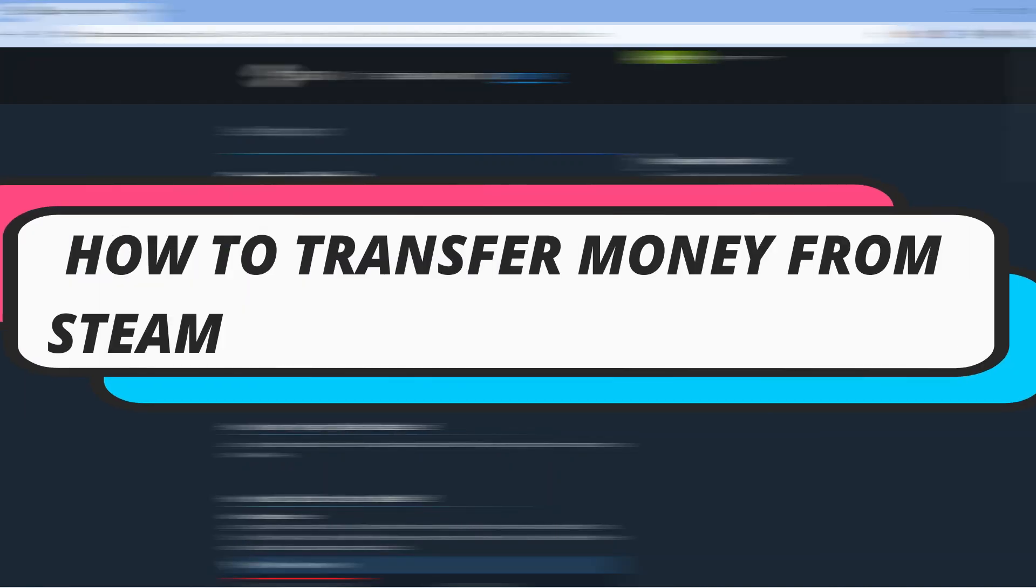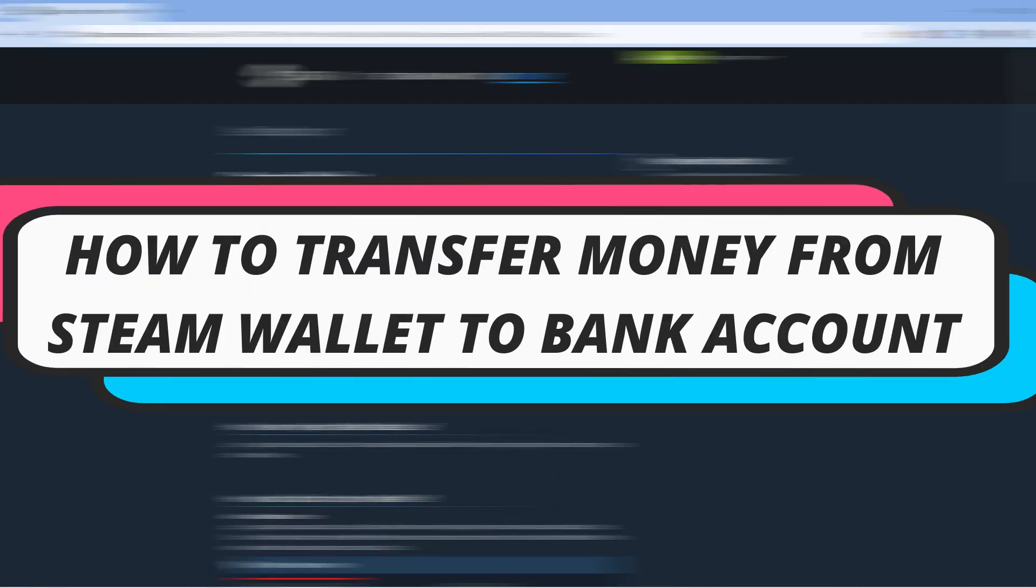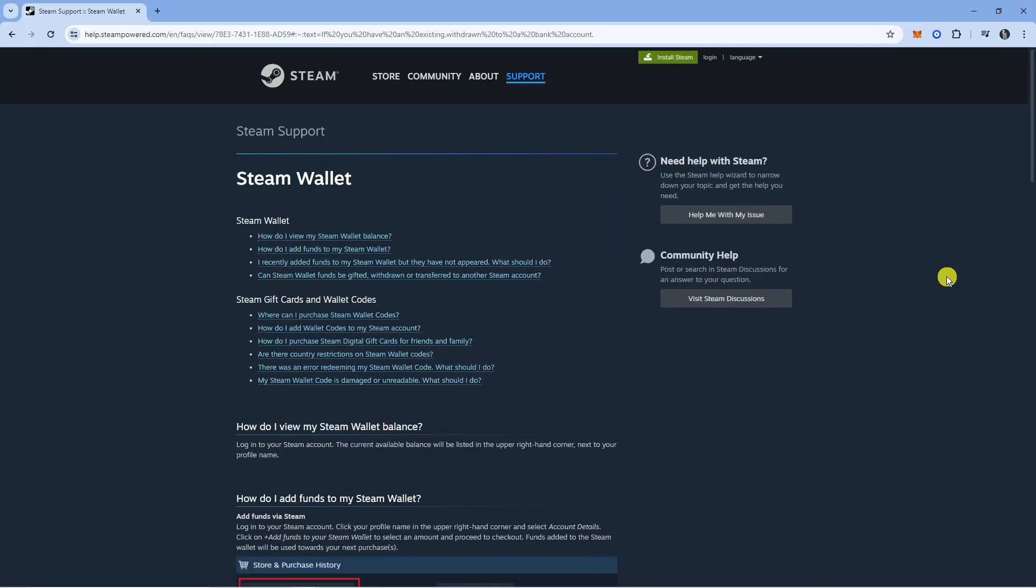In this video we will be looking at how to transfer money from Steam Wallet to bank accounts. We'll be looking at if this is something that is actually possible, so with that being said let's jump straight into it.